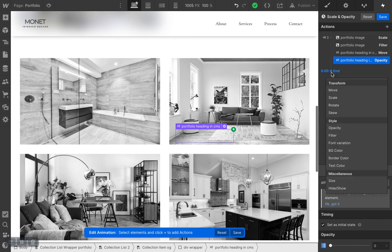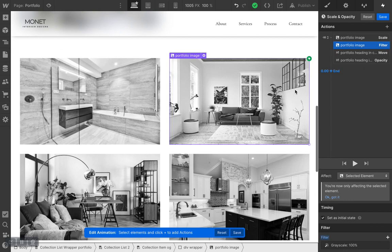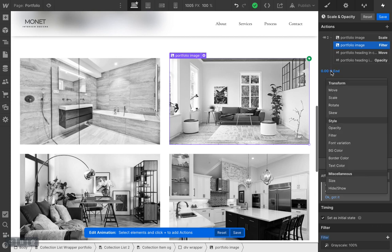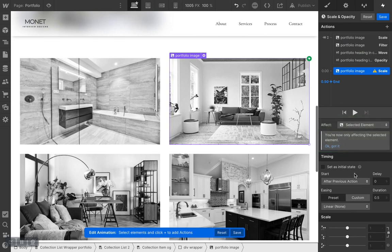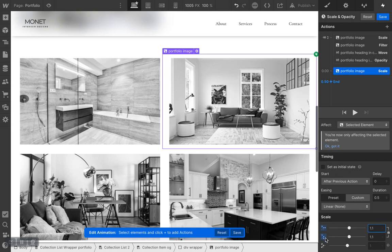Let's not forget to select our image — that's the element we're animating. Click the plus sign and select Scale. This time we put the value to 1.1 — it affects both scale fields, which is good. Adjust the duration and easing. This time we are NOT setting the timing as initial state, so keep that in mind.